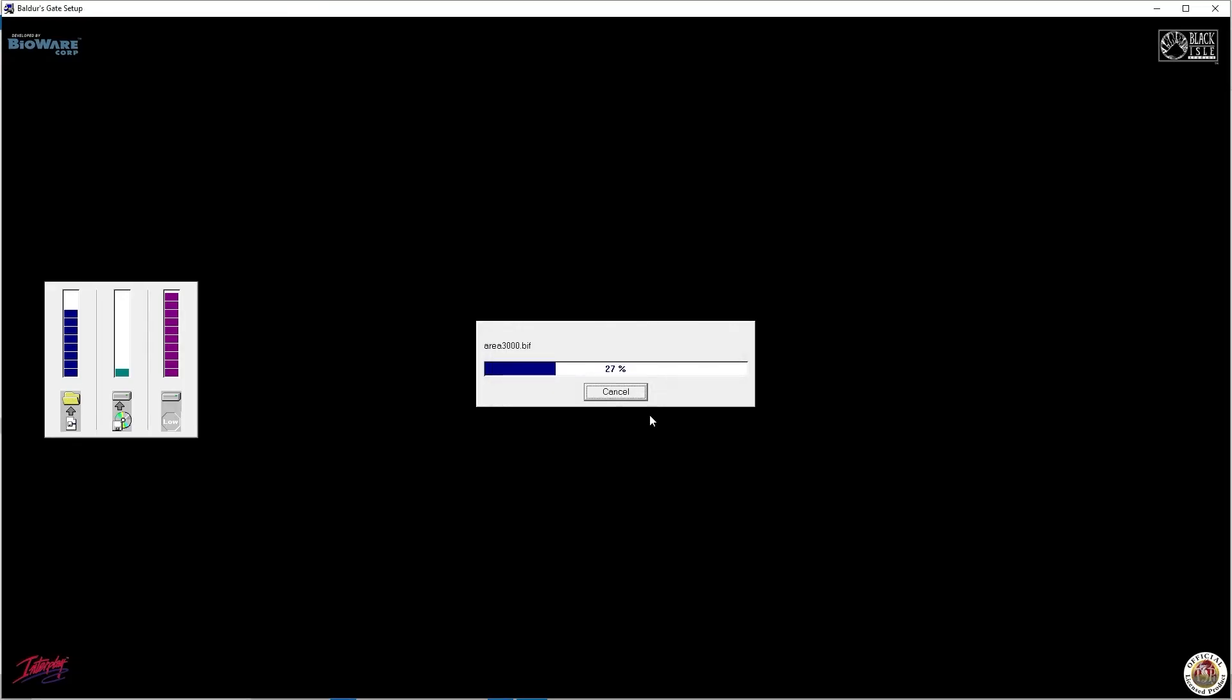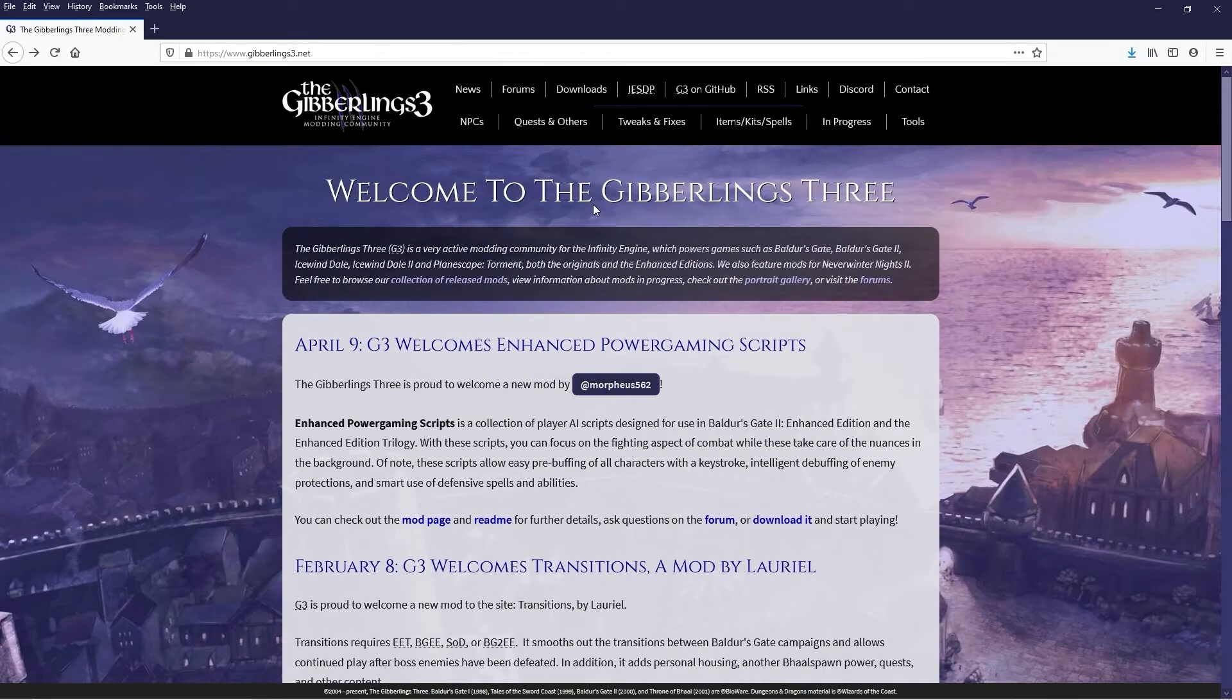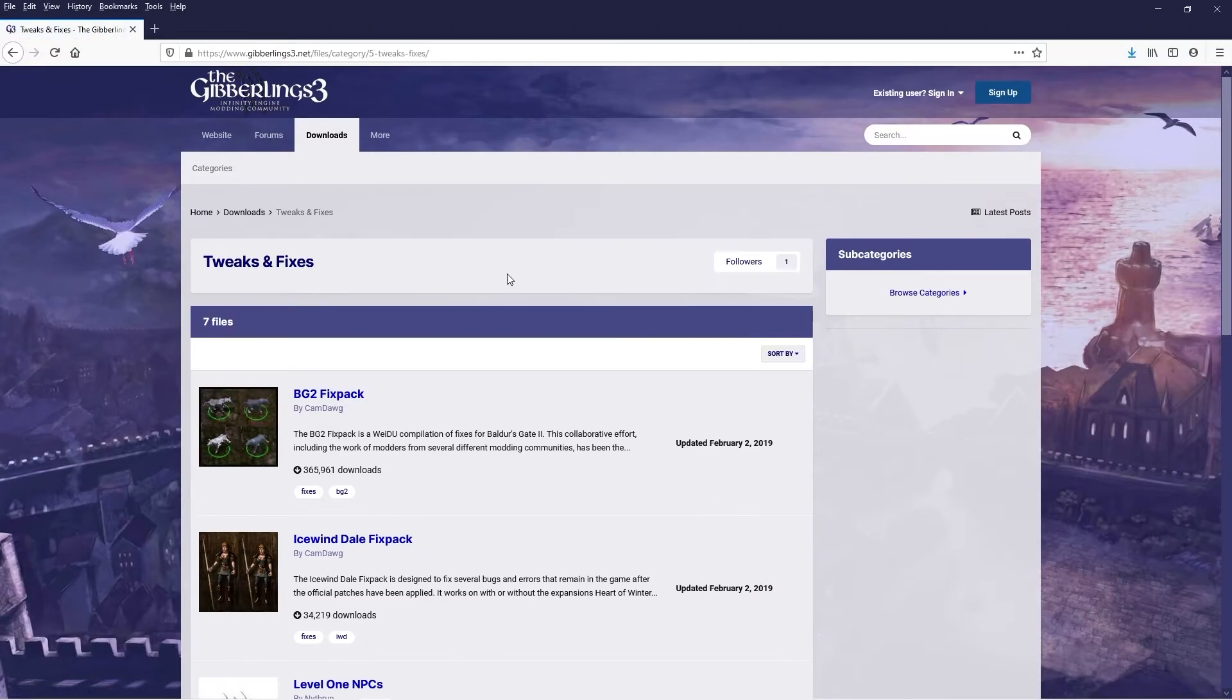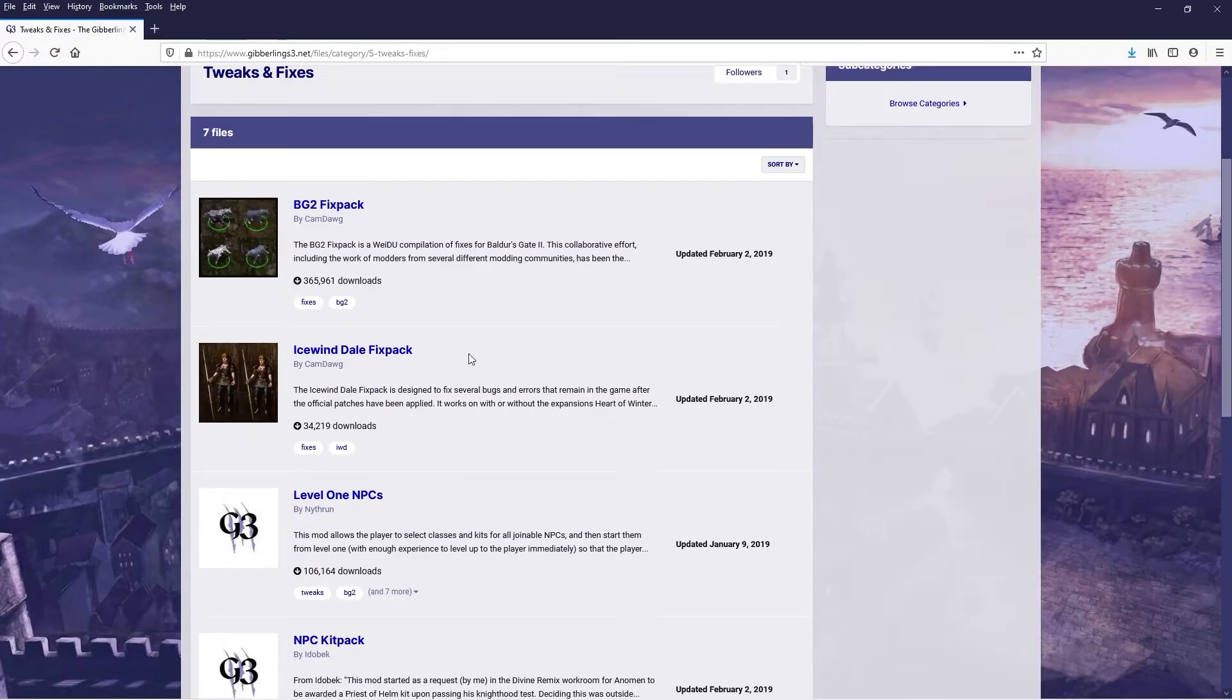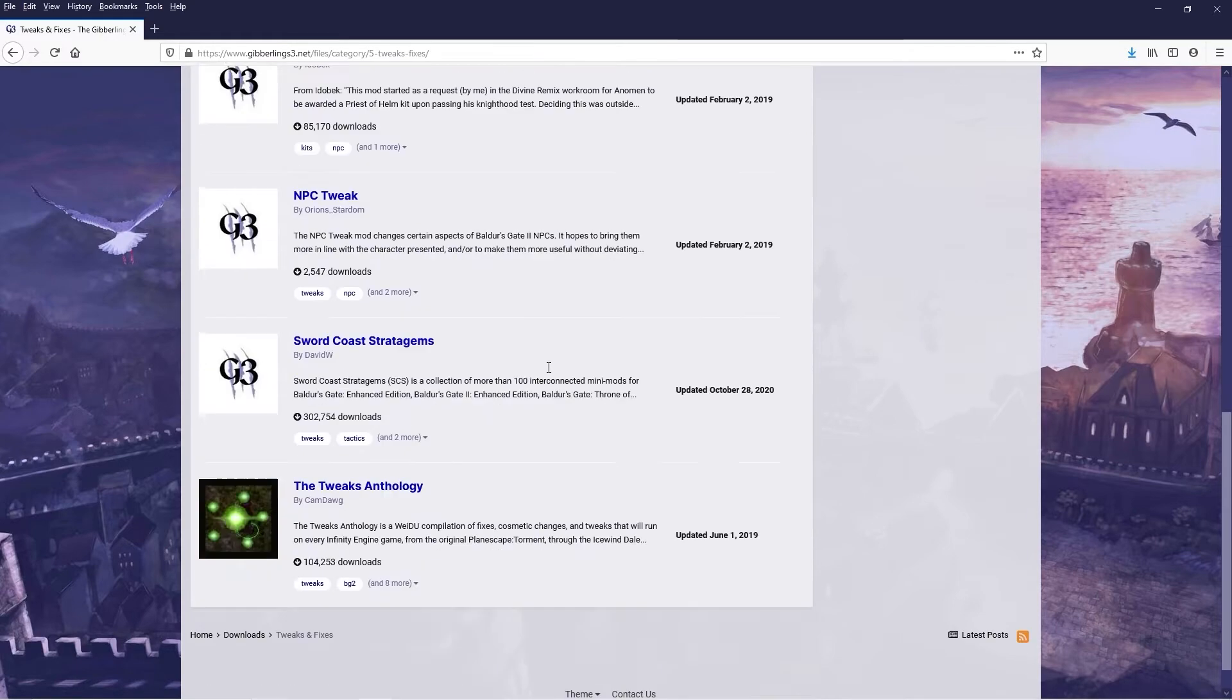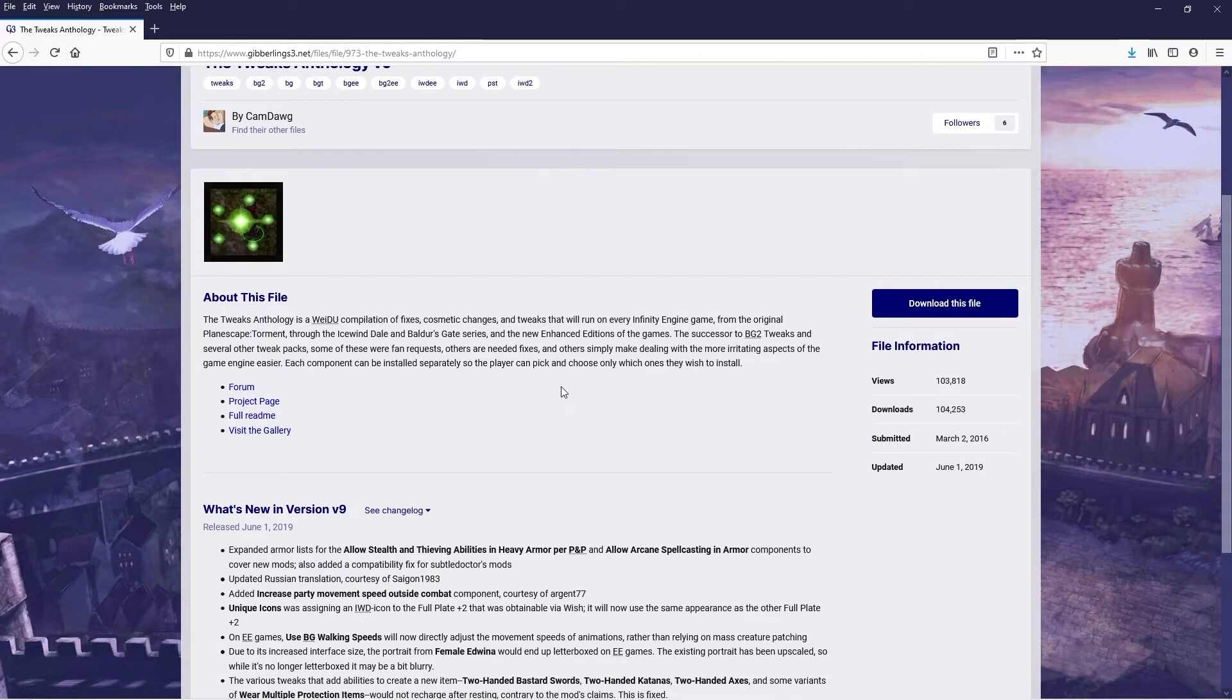Tweaks for the Infinity Engine games can be found over at the Gibberlings 3. Here you can find the Baldur's Gate 2 and Icewind Dale fix packs, but what we're looking for is the Tweaks Anthology, a complete roll-up for all the Infinity Engine games.